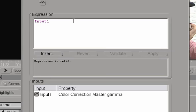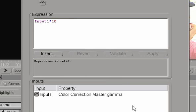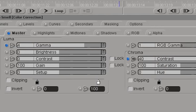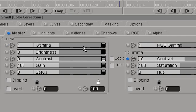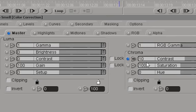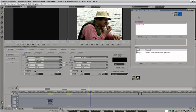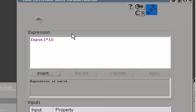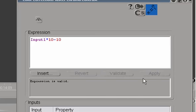We're going to multiply the input by 10, apply. So now if I move gamma, let's go back to 1, the default value, the chroma changes a lot faster. But we have a problem that is in our default position for gamma, chroma contrast is already 10, and therefore it is changing the color of this image. So we'll simply add minus 10 up here to this expression and apply.